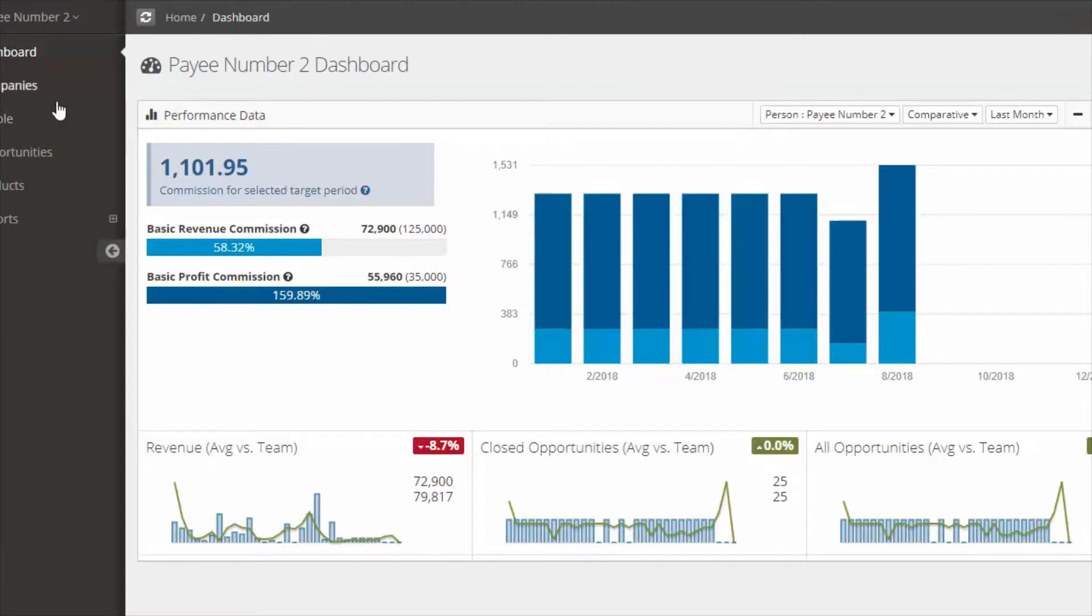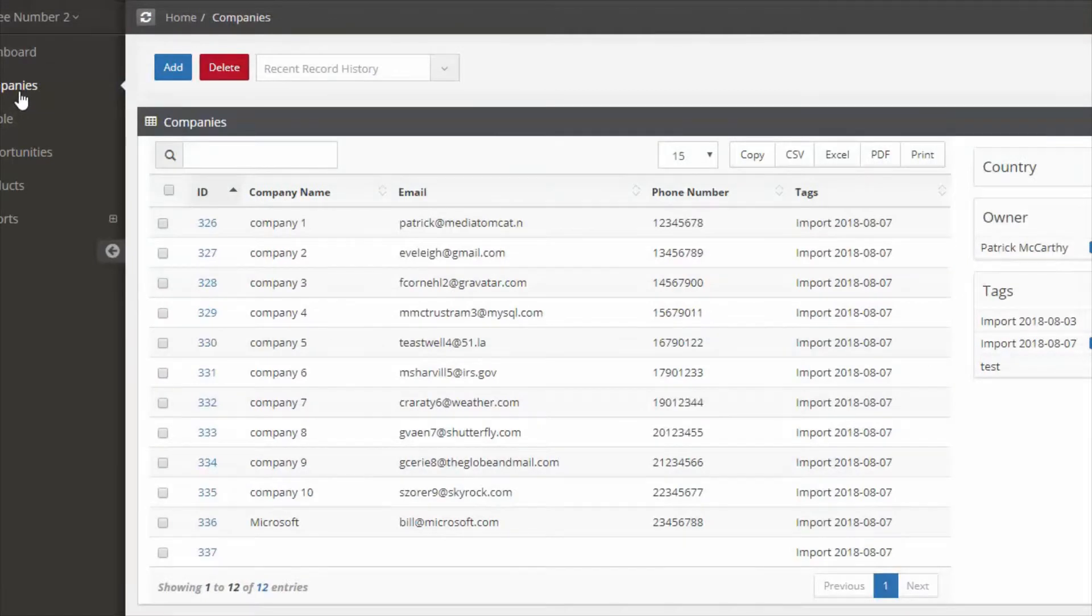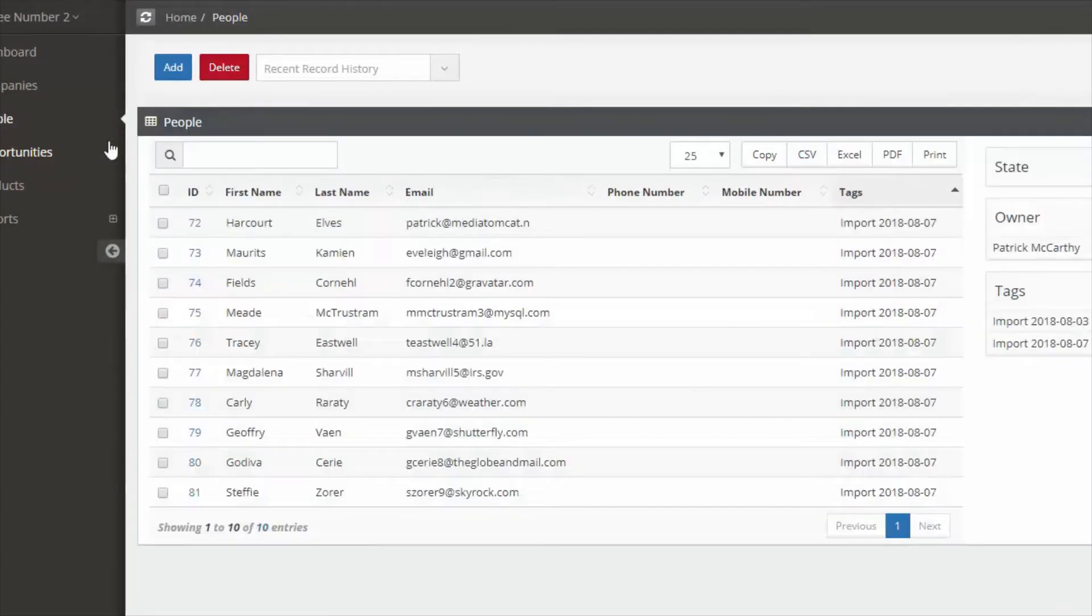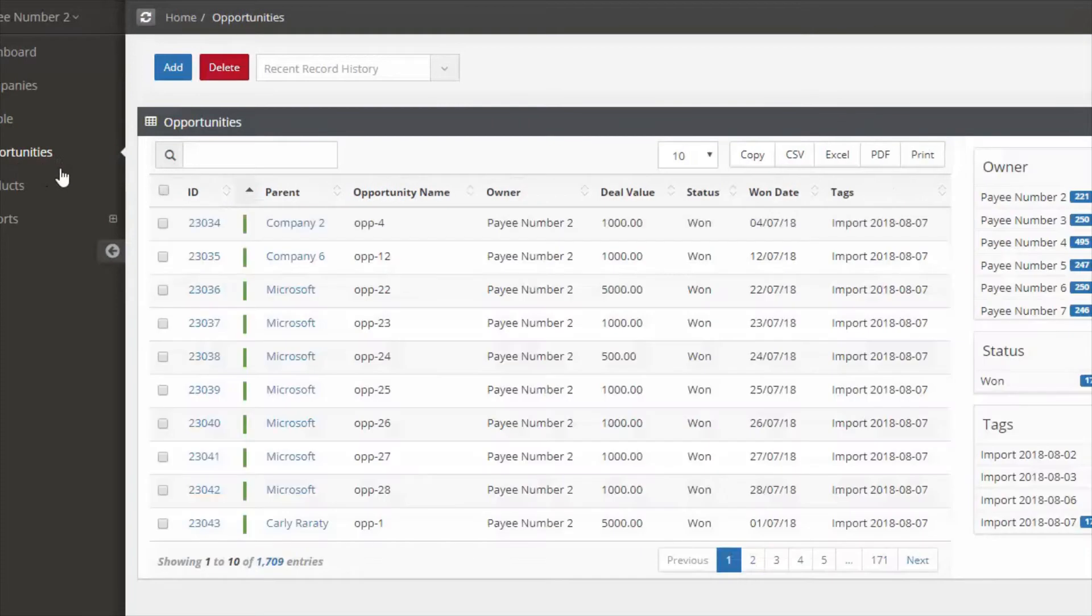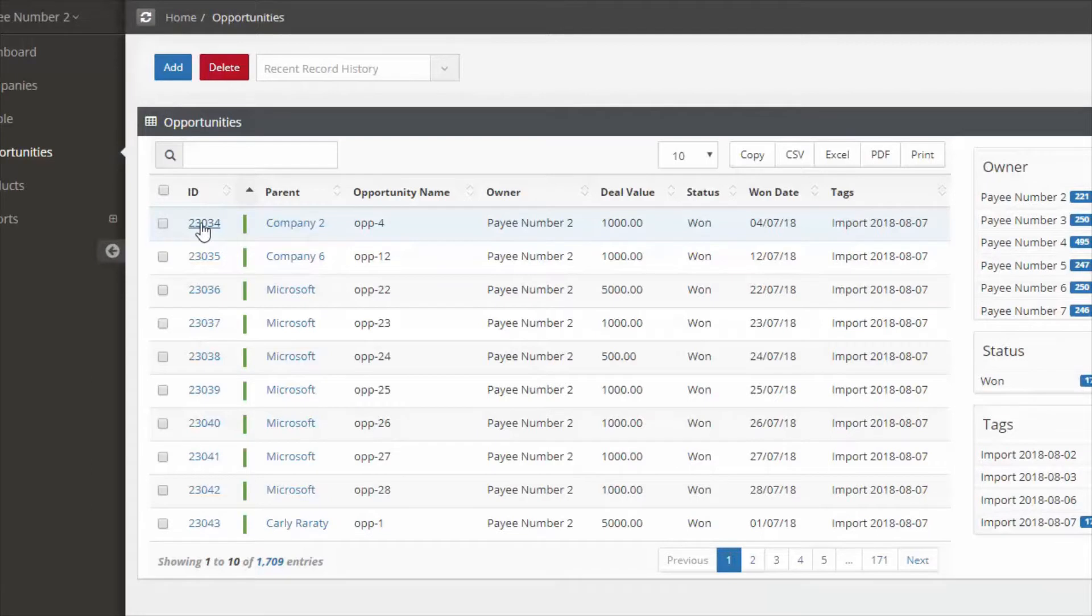You can have a look at the data that has been imported. So you have companies, peoples and opportunities. Again this is dependent on whether or not your compensation manager has given you access to this information.